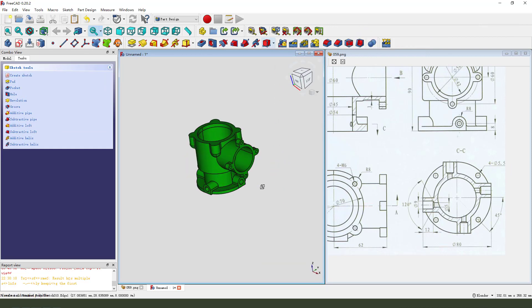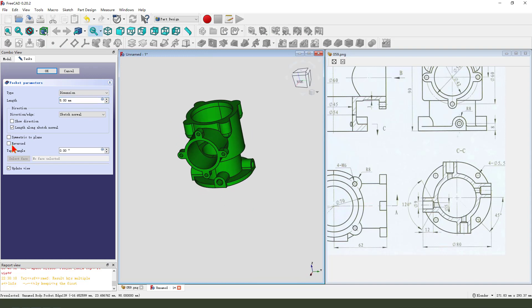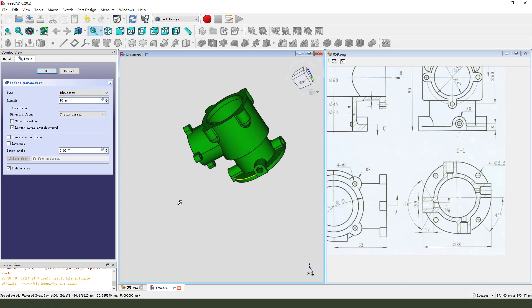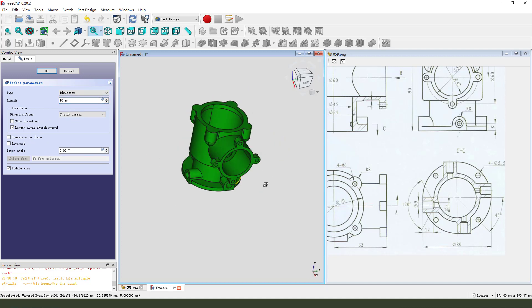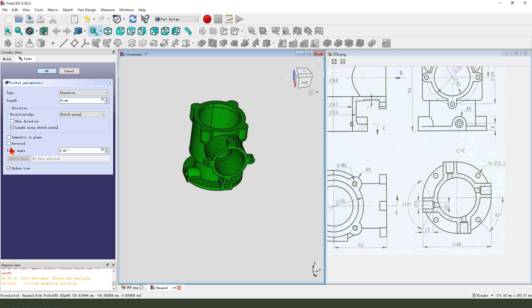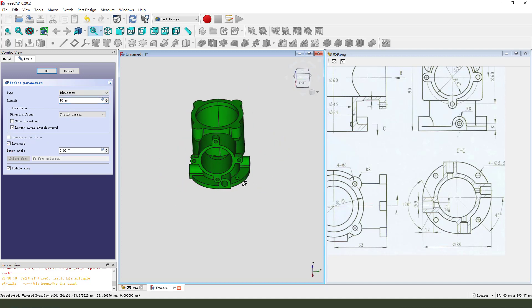Then we pad it - the dimension is 10. Direction reversed, okay.